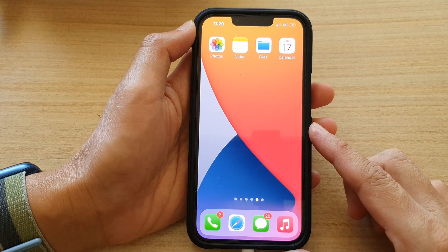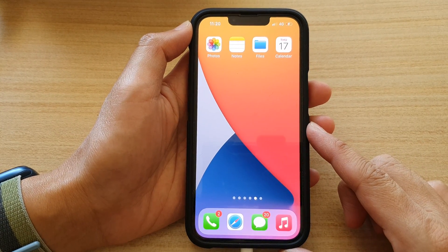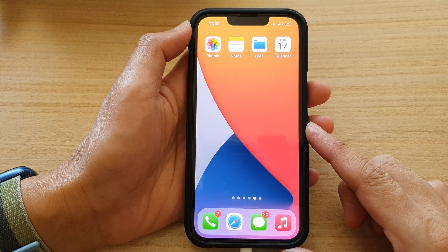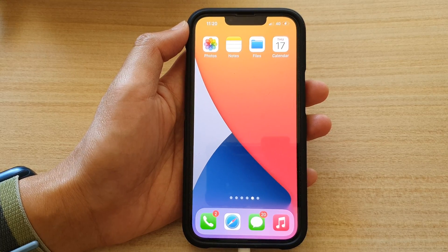Finally, you can swipe up to go back to the home screen. Thank you for watching this video — please subscribe to my channel for more videos.